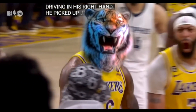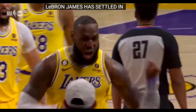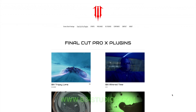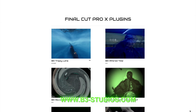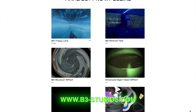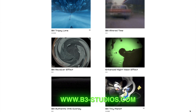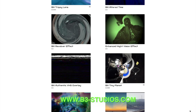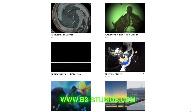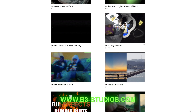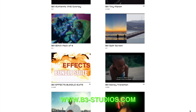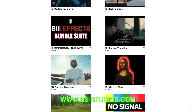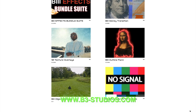Welcome back to the channel. We'll be going over this head replacement effect today in Final Cut Pro. If you are new here, this is a channel for all Final Cut Pro tips, tricks, and plugins. Our site has plenty of plugins — go check it out at www.b3studios.com. Let's get straight into the video.